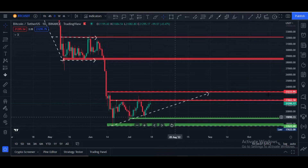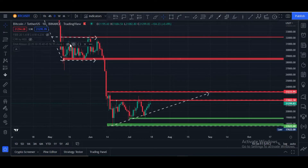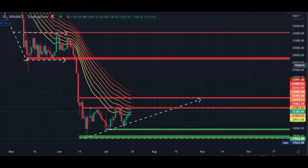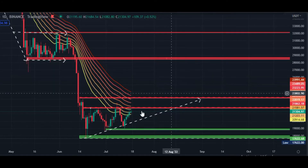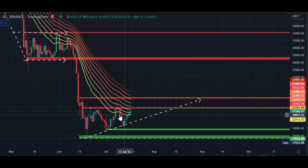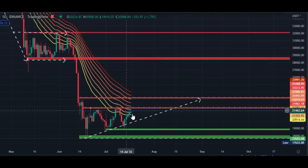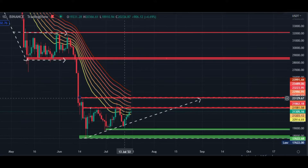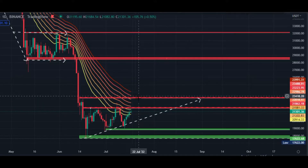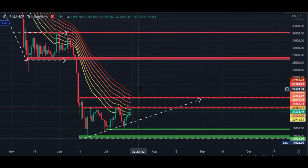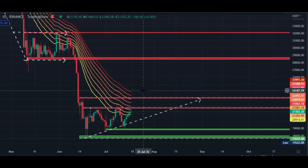Let me show you some indicators. This is the EMA ribbon — a combination of different EMA ribbons and moving averages. Here you can see Bitcoin is facing very hard resistance because of this EMA ribbon, and this EMA ribbon is a very strong resistance right now.